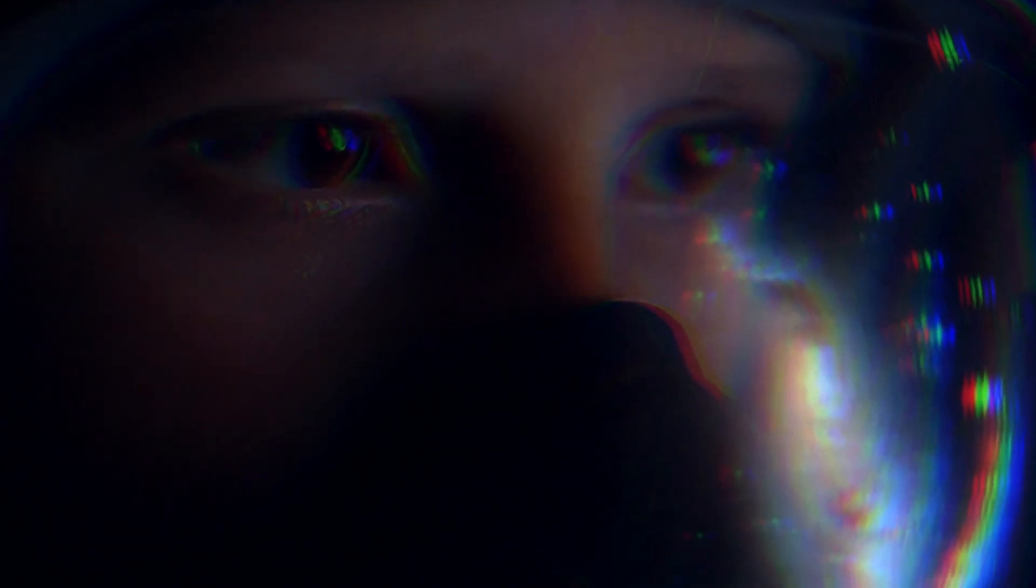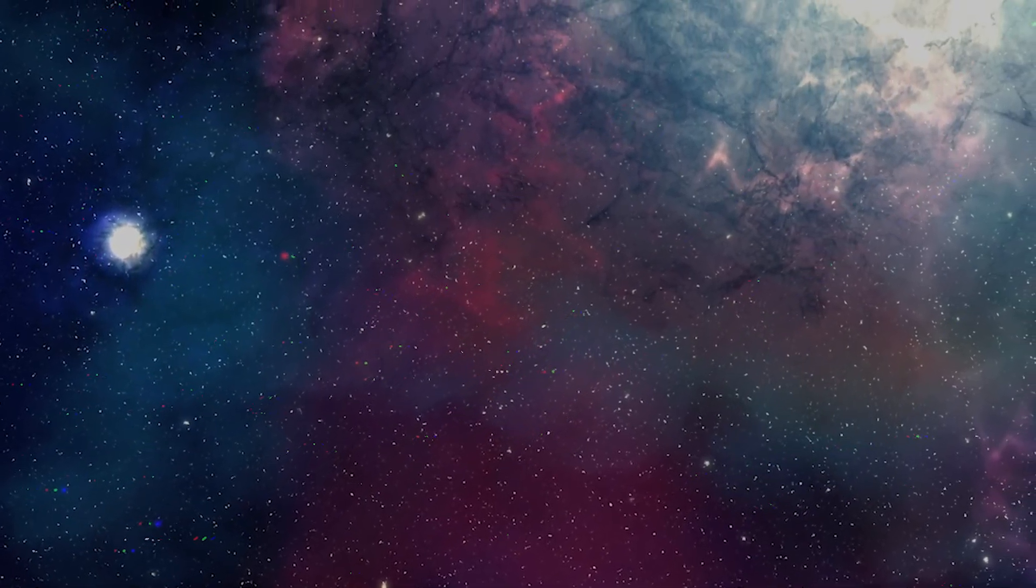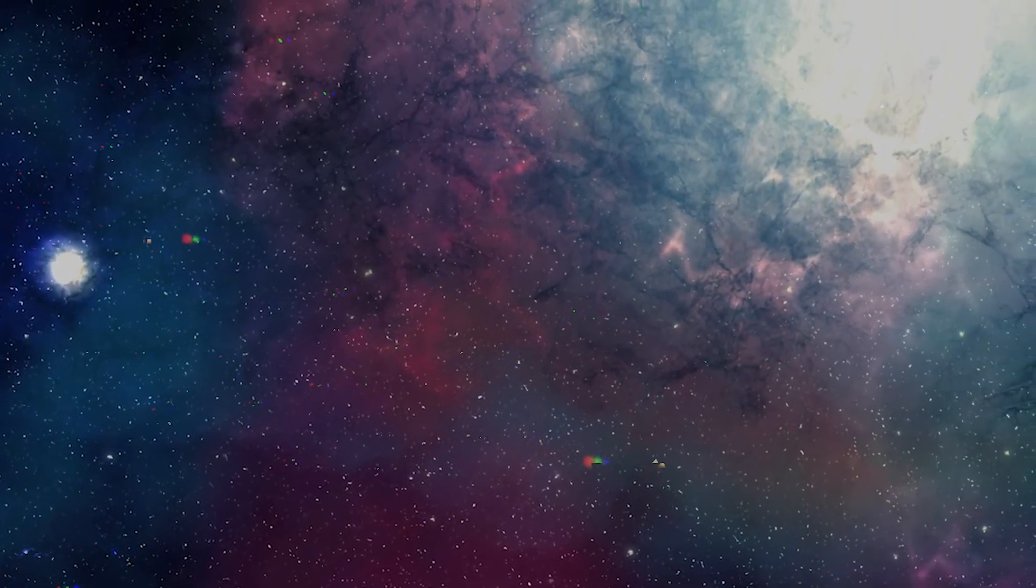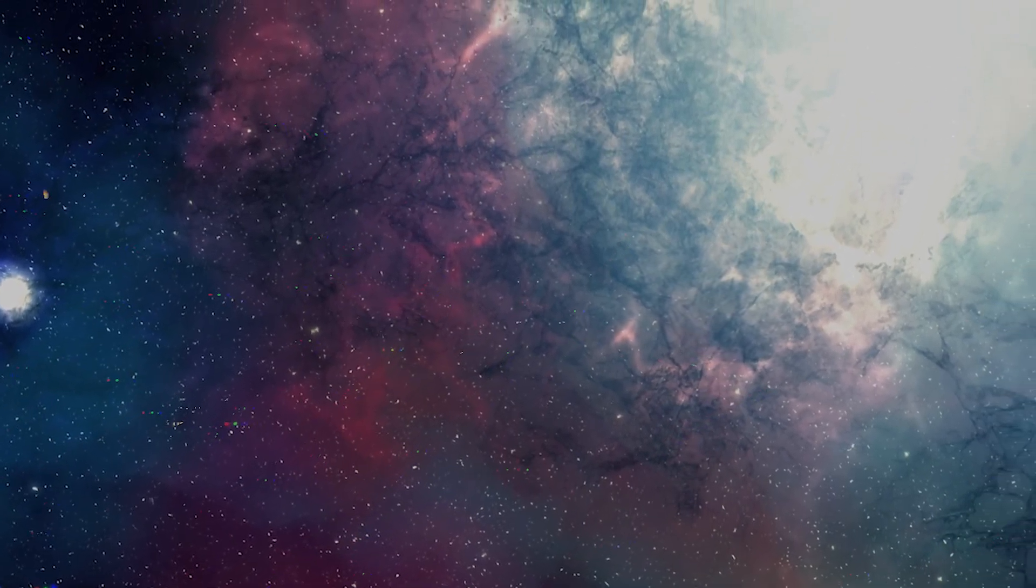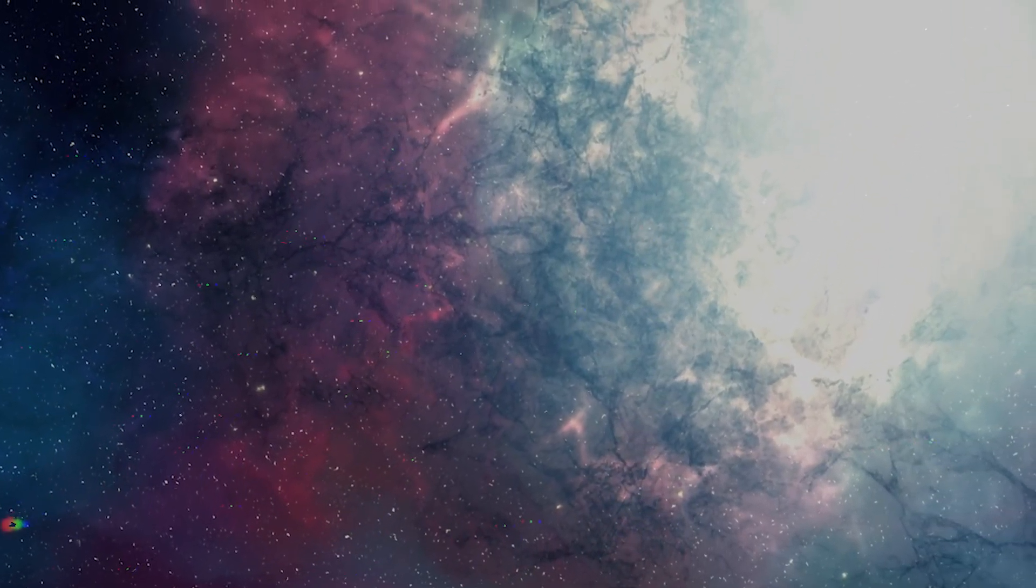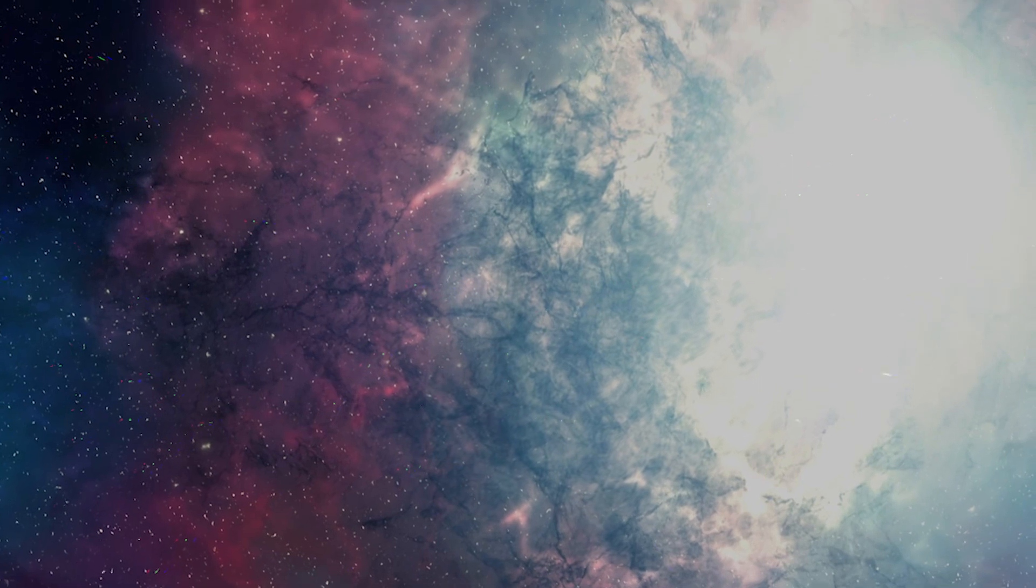No one knows for sure, but our view of the universe has changed drastically in the past century. As NASA has explored our solar system and beyond, it has developed increasingly sophisticated tools to address our endless curiosity for the possibility of life existing elsewhere in the cosmos.